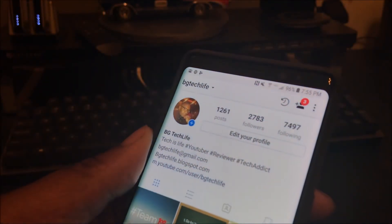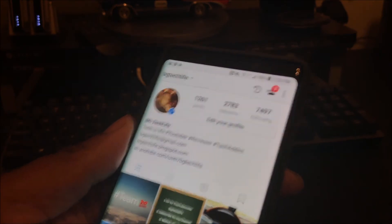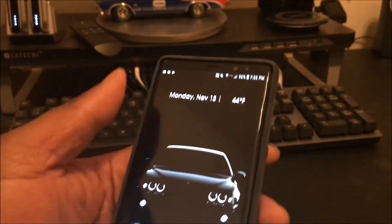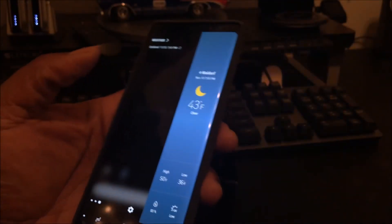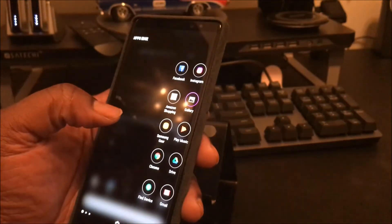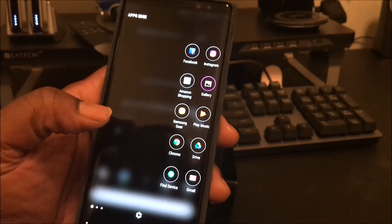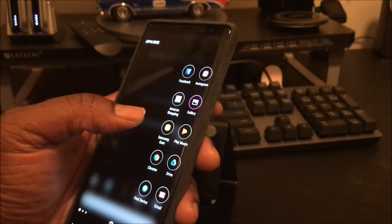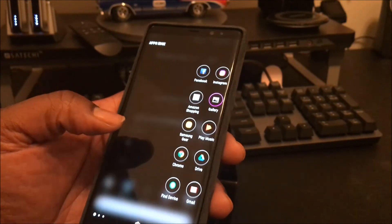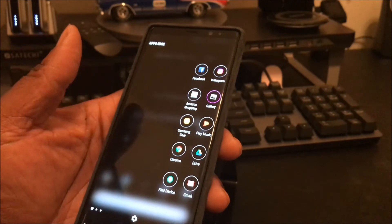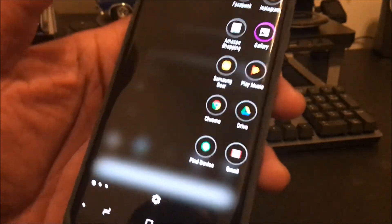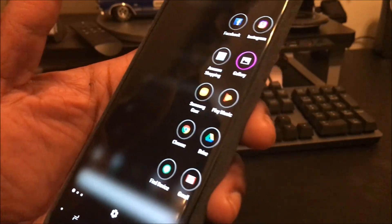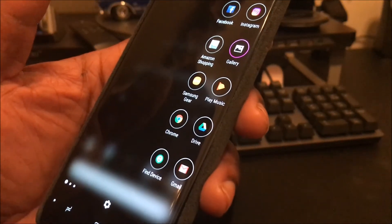But yeah keeping it real simple on my note 8. Let me matter of fact let me show y'all some of my edge stuff. I got the weather on the edge. I got some apps that I might need to keep handy on the edge. My Facebook, Instagram, Amazon, Gallery, gear stuff, play music, Chrome, Drive. Find my device really comes in handy because you know when you lose a phone.